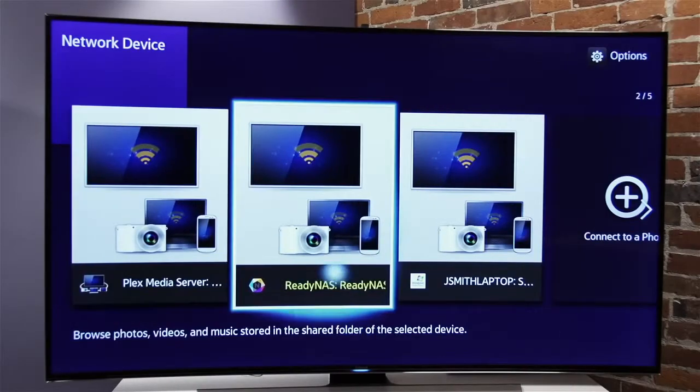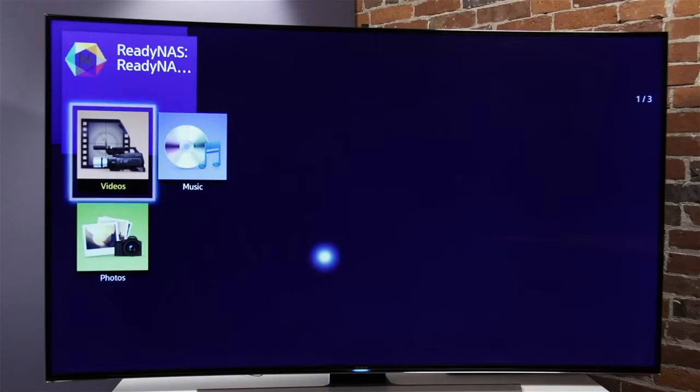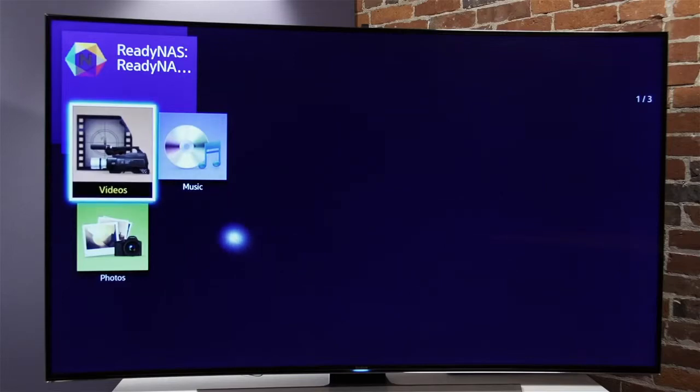To use DLNA, simply locate your NAS on your DLNA player and select the media you would like to view.